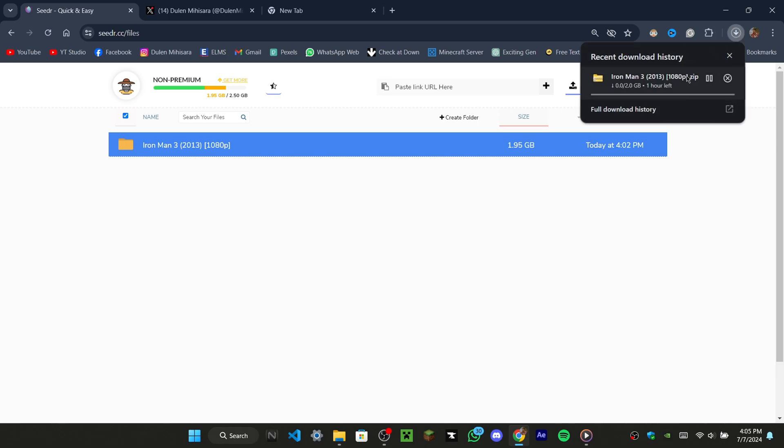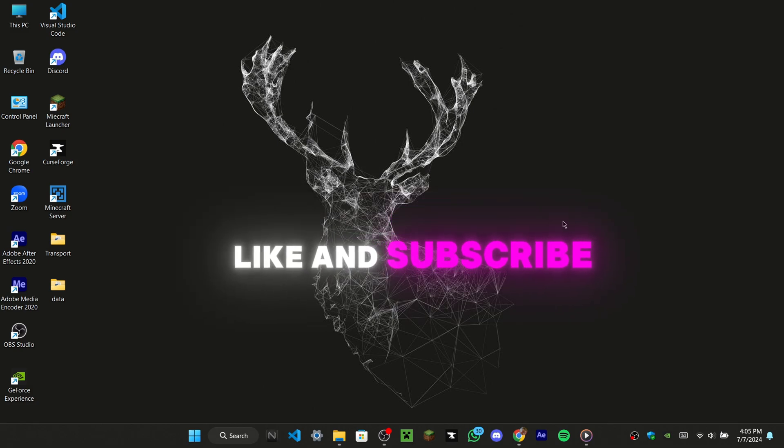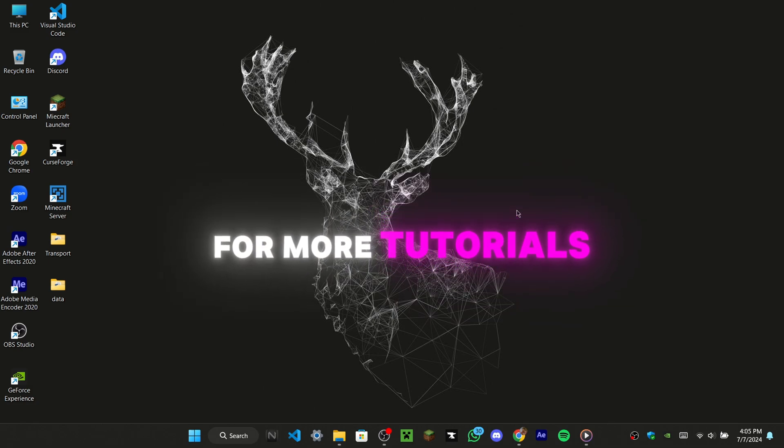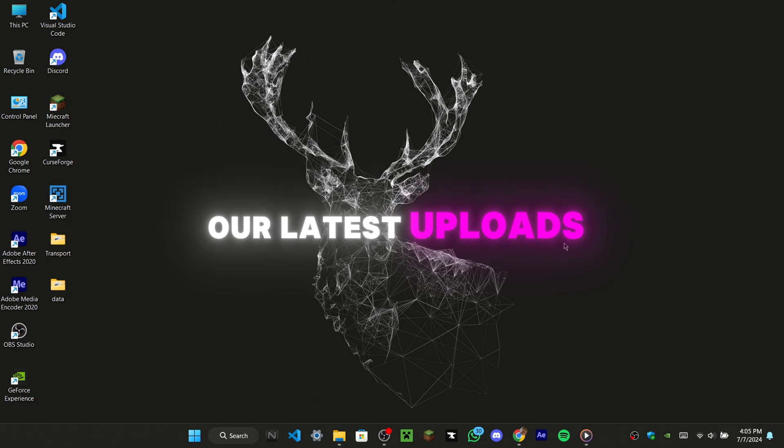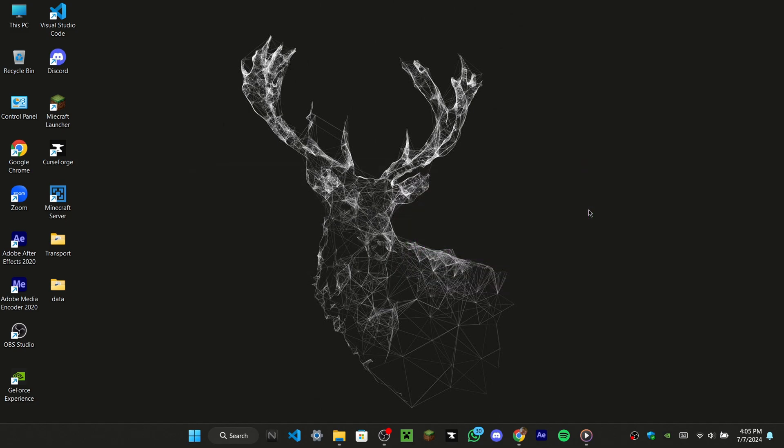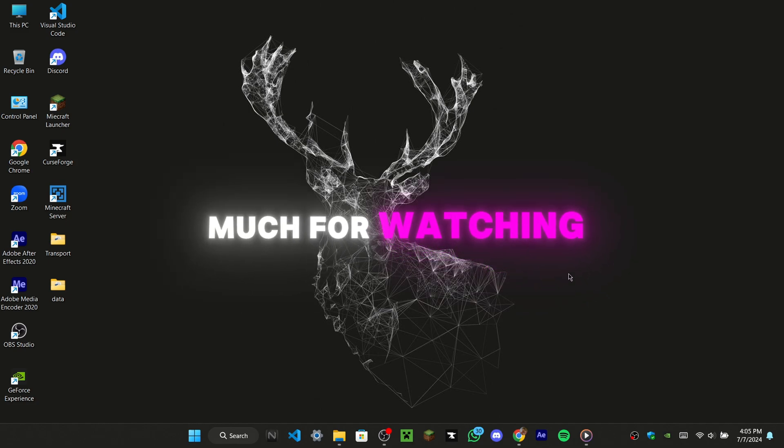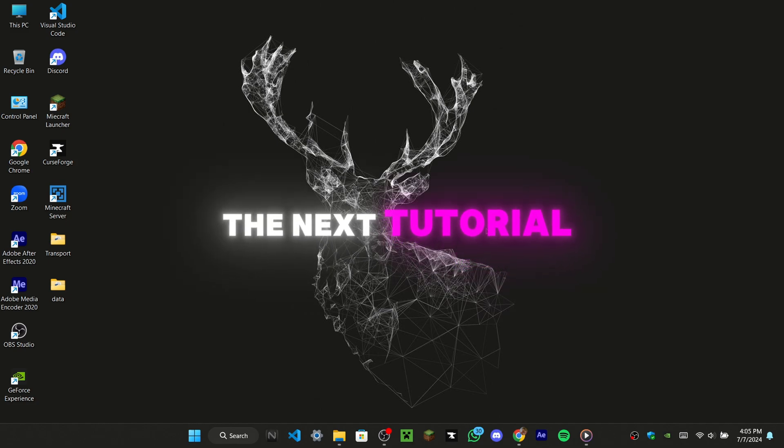So guys, this is the way to get more storage on cedar.cc. If you learned how to use the site, please like and subscribe to my channel for more tutorials, so you never miss out on our latest uploads. Thank you so much for watching, and I'll catch you all in the next tutorial.